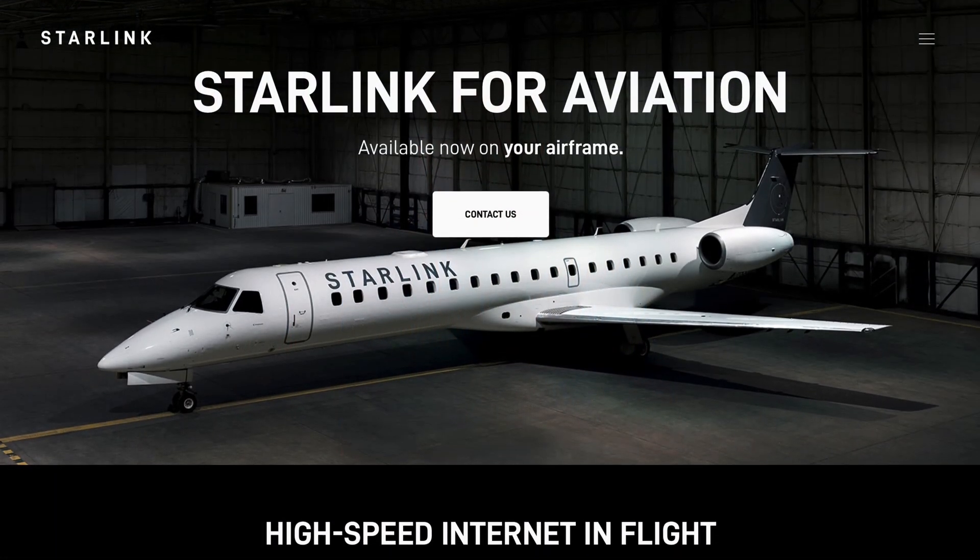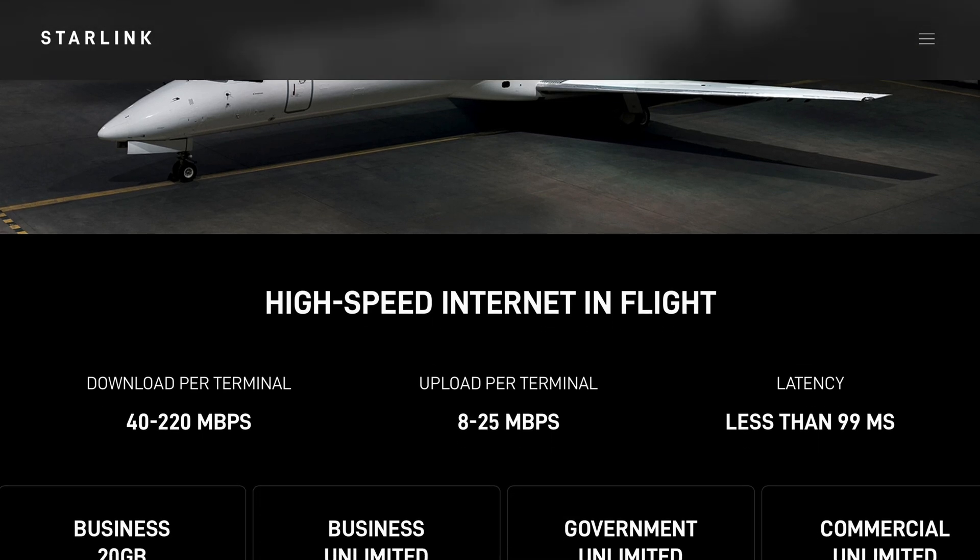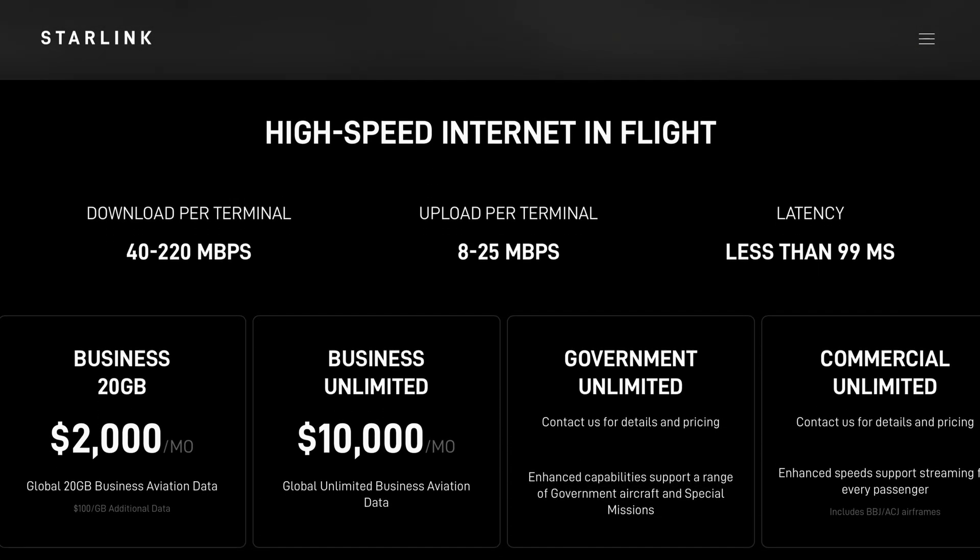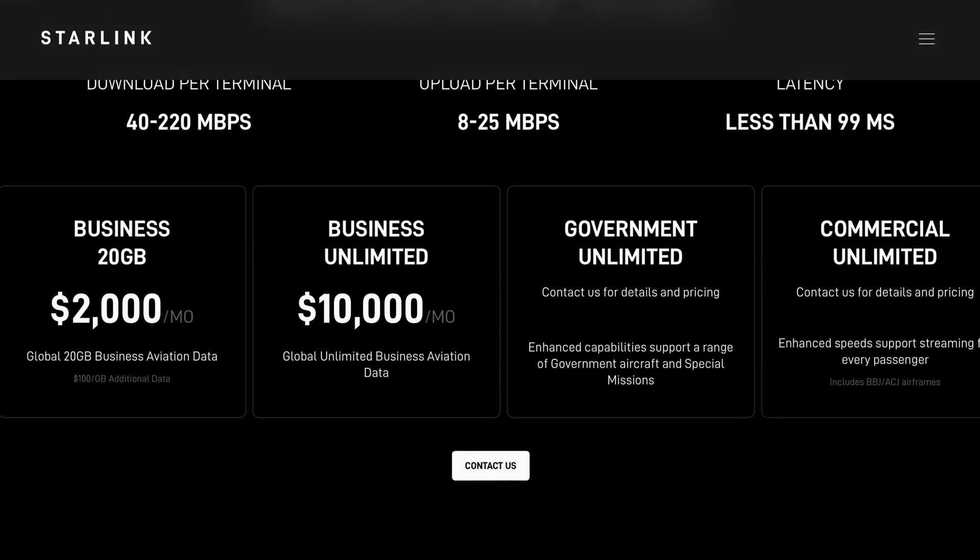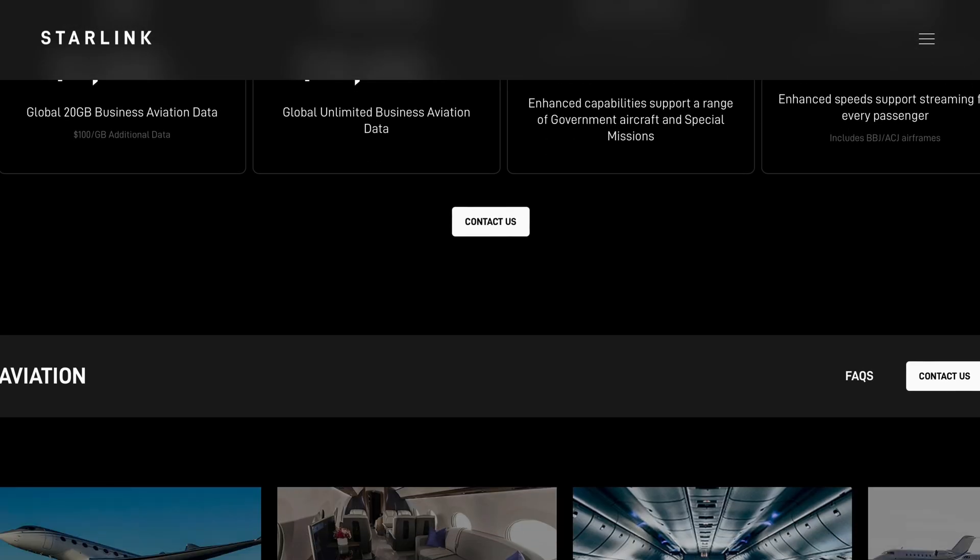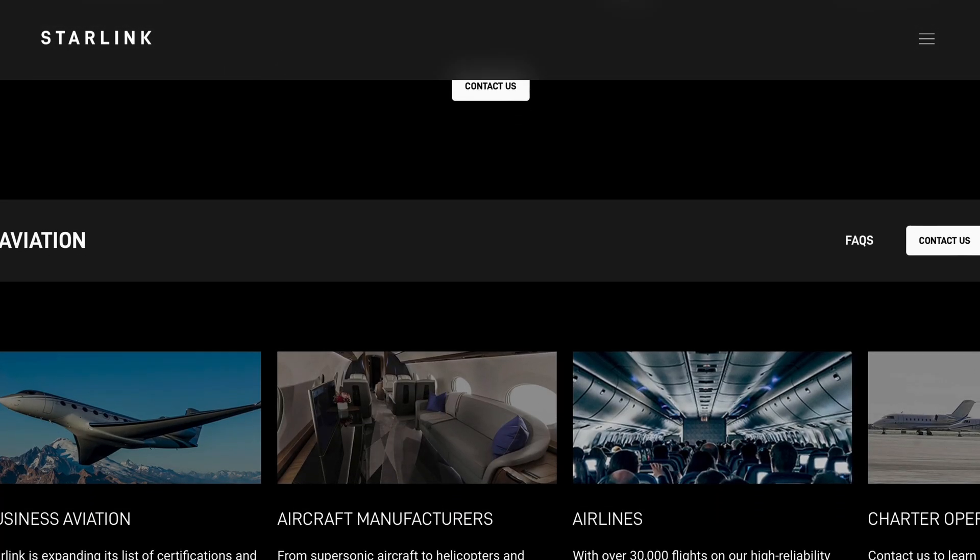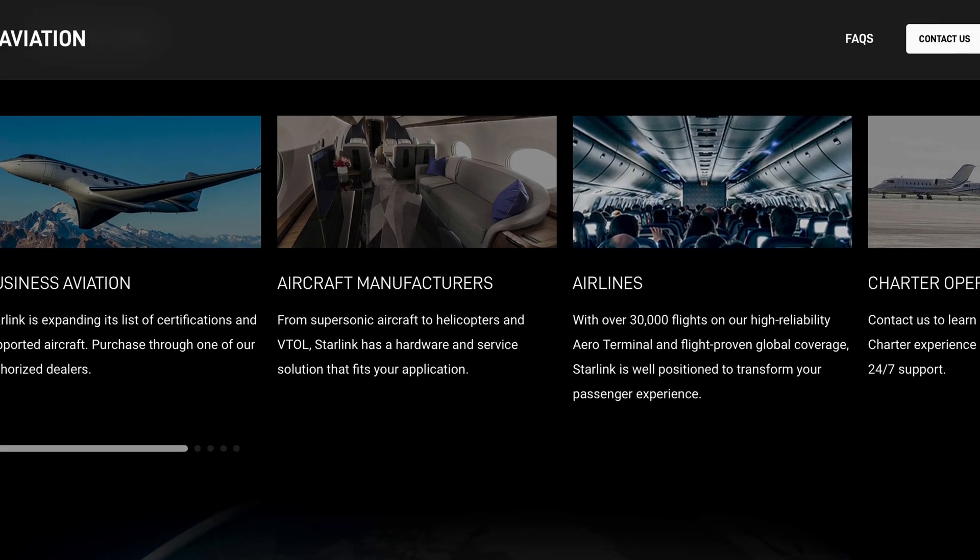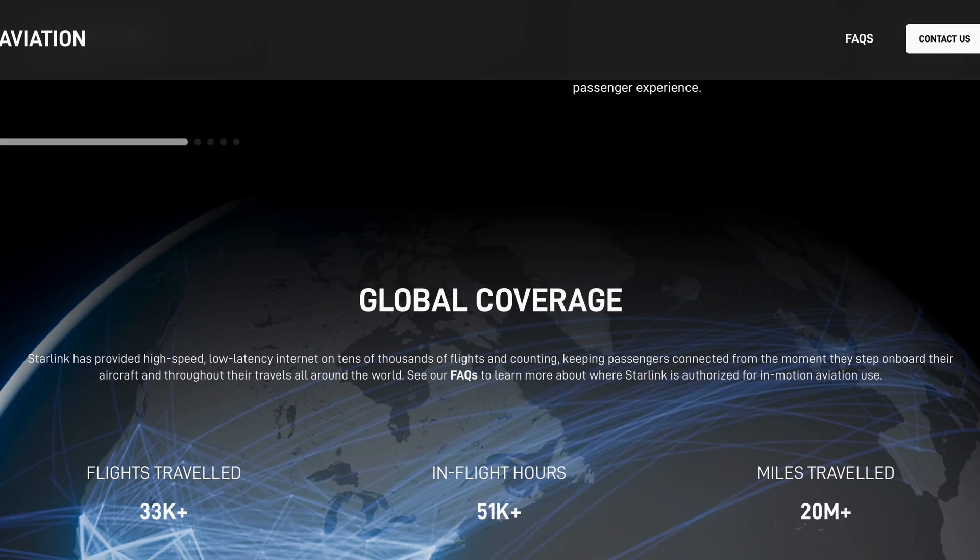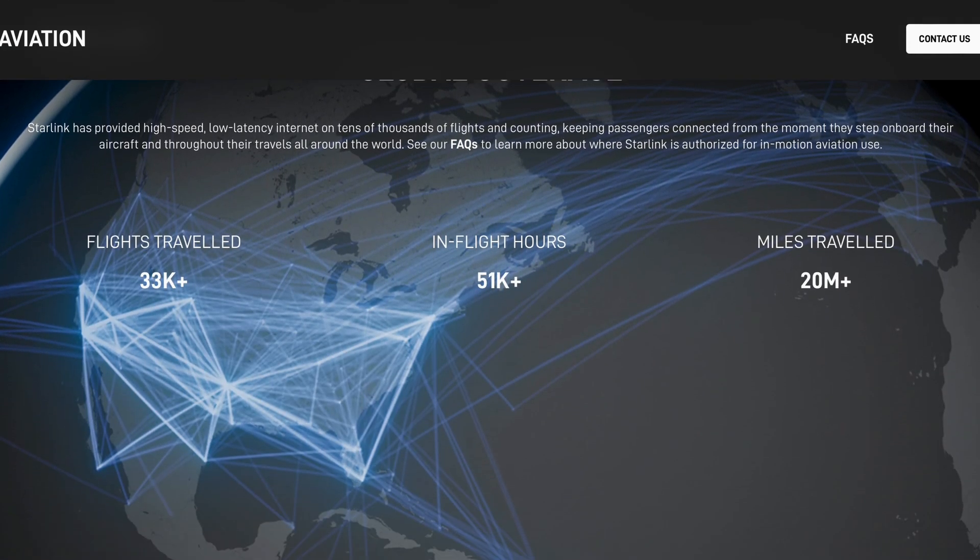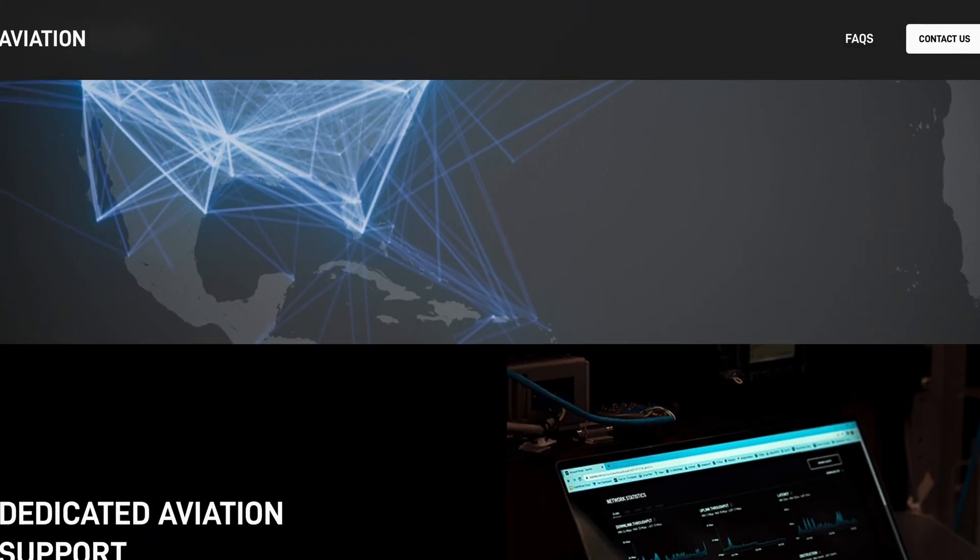They do have a newer version that's designed for business jets. But even that, I think the cheapest plan was offered at $4,000 a month, which compared to GoGo, which uses either satellites or vertical arrayed cell service, is significantly faster and cheaper, but still quite expensive and just not approachable for the general aviation community.